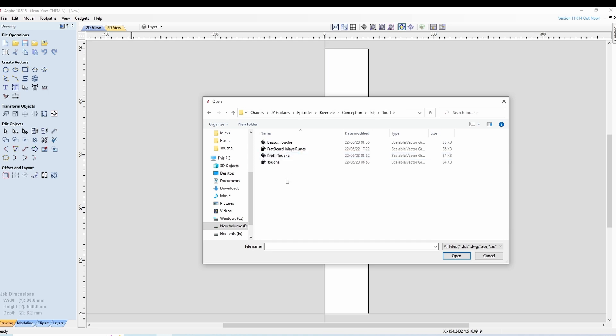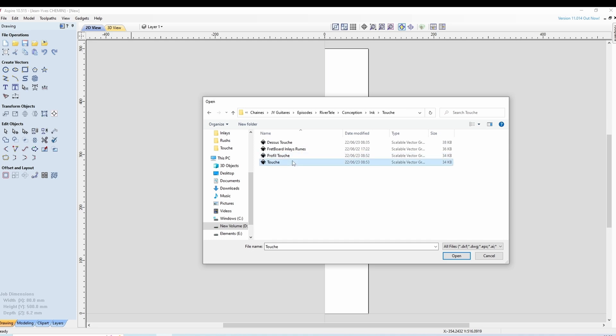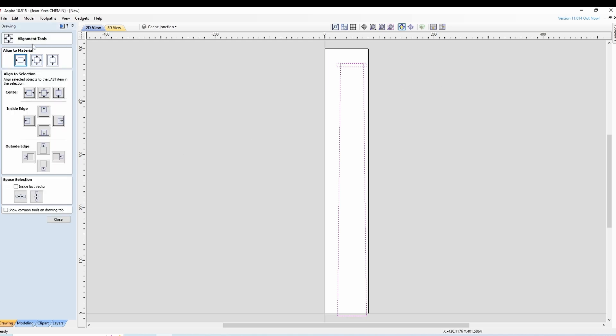On importe depuis Inkscape deux vecteurs qui sont la touche et puis un petit rectangle ici de découpe. On centre.